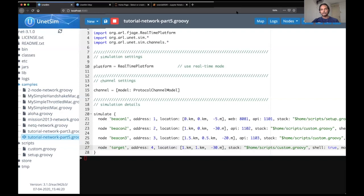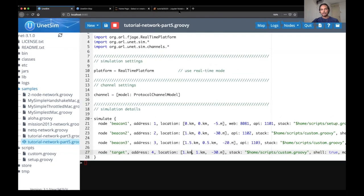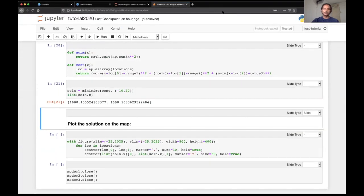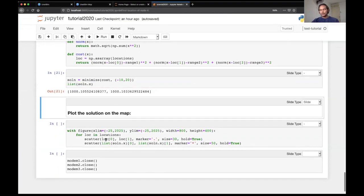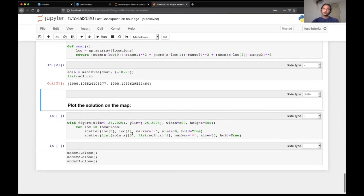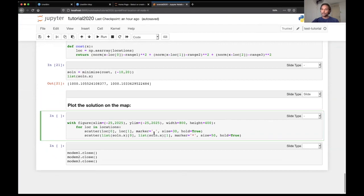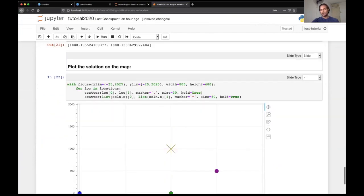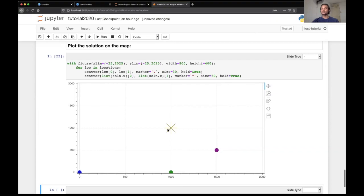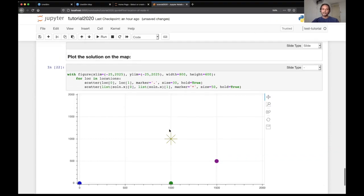So you can actually change the location of this node and try out by yourself to see whether you can compute the correct location or not. At the same time, we can also plot the estimated location here and it seems to be correct. So this is at thousand comma thousand, as I mentioned earlier.